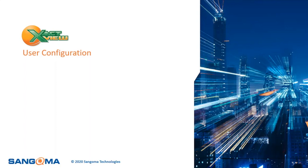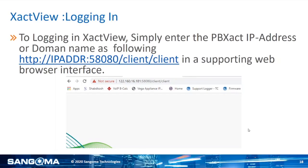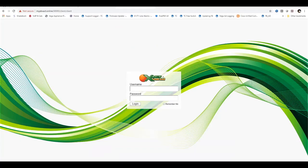Welcome back. Let's start the ExactView user configuration. Log in to ExactView using the PBXact public IP address or domain ID in a supported web browser. Enter your PBXact domain ID and port. You will be prompted for a username and password — these are the same credentials as in the User Management module. Enter your username and password and click to login.